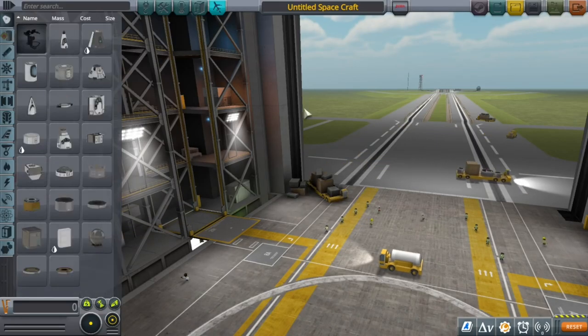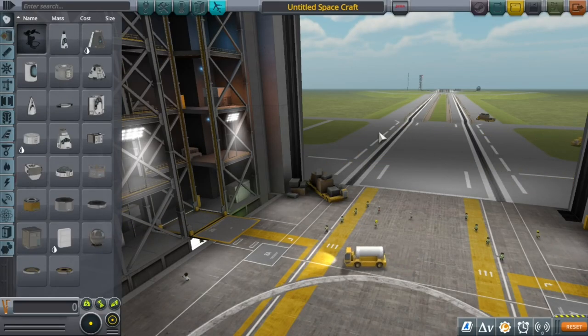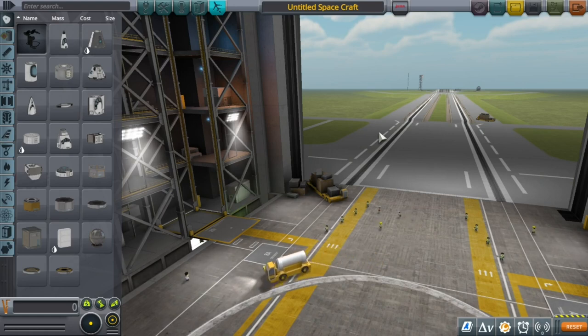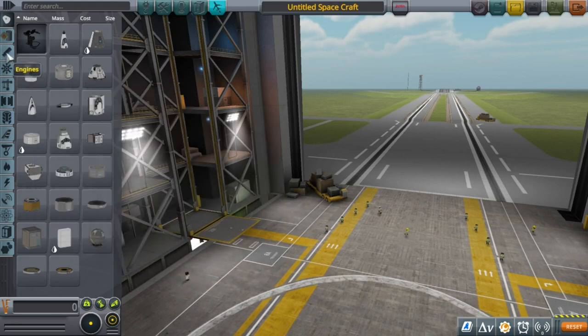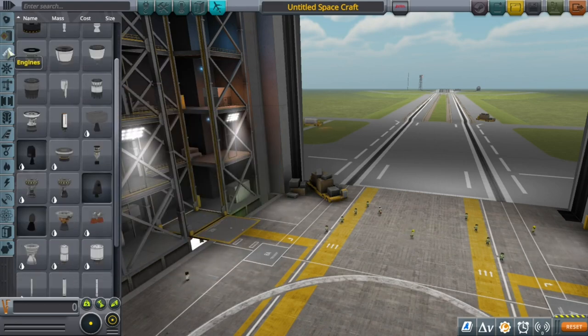What we're going to do is we'll start from the final stage and work our way down to the first. You can sort of imagine a multi-stage rocket as a rocket whose payload is another, smaller rocket.